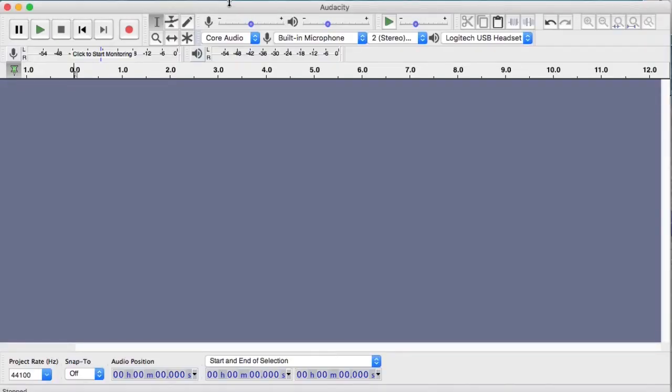Once you have Audacity installed and open, you should be seeing a screen that looks like this. But let's first get familiar with the tools at the top.